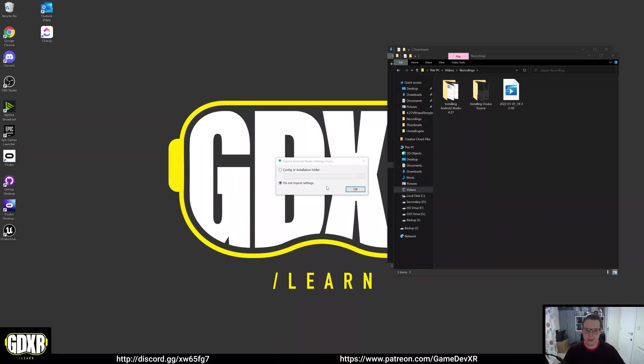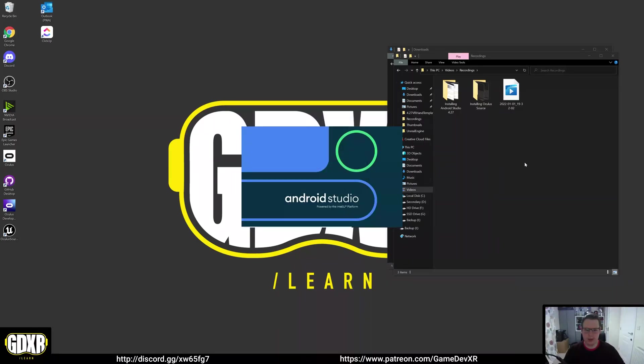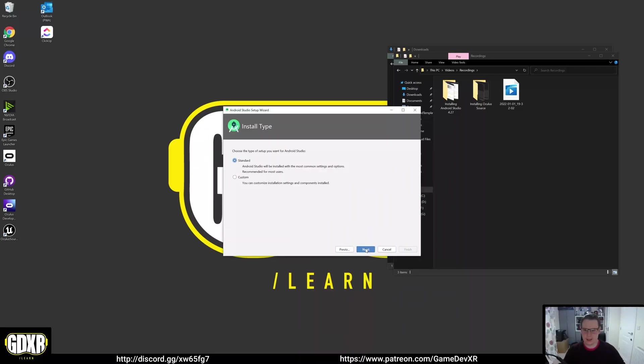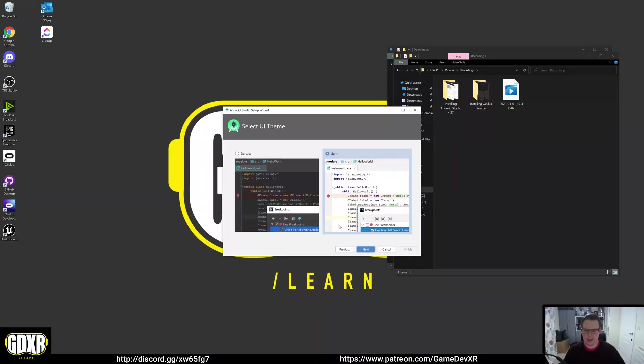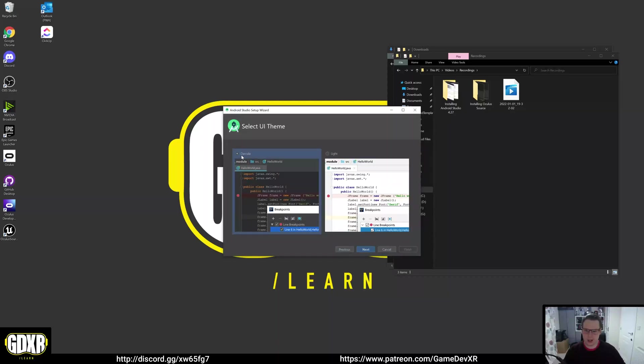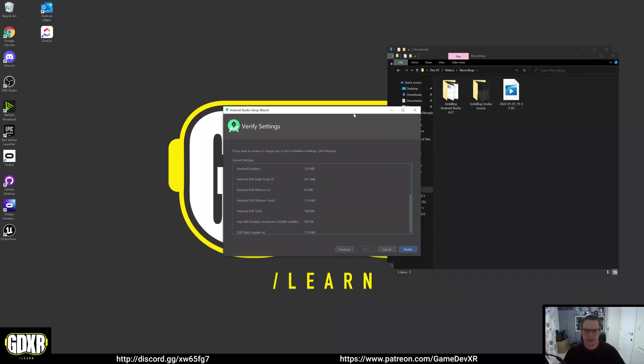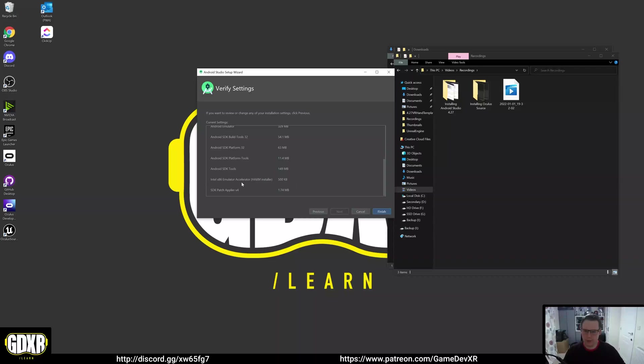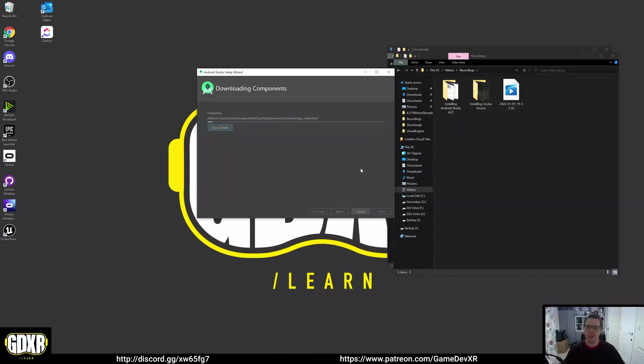We want to do do not import settings, hit OK. In here we want to move this, do next, and then standard next. I like the dark mode, just choose that one, next. And then in here we can see that it actually installs a couple of things for us. Intel accelerator, I might have some issues with this, we'll cover that if I do. But we're going to hit finish and let this install for us now.